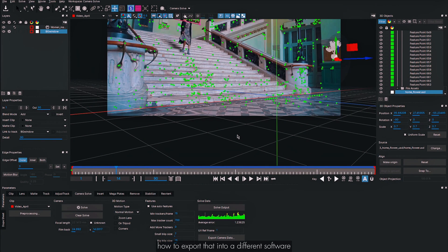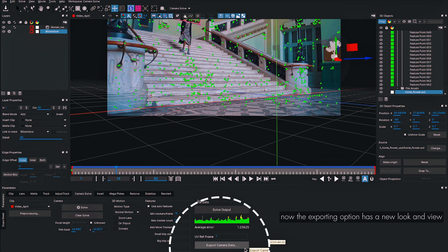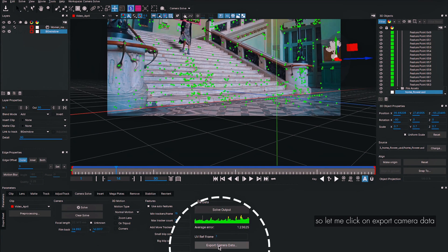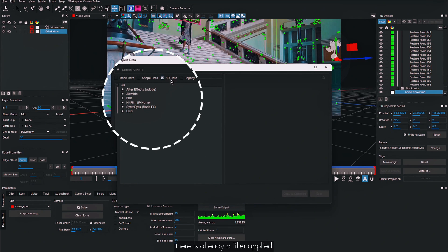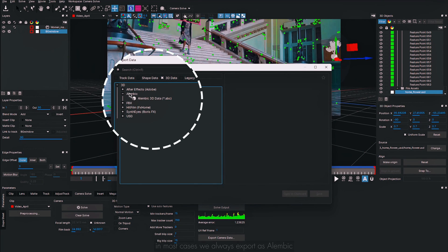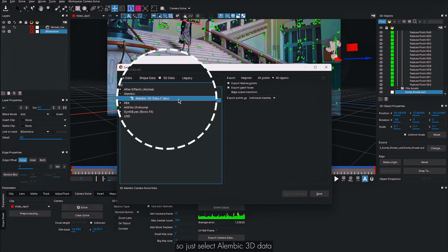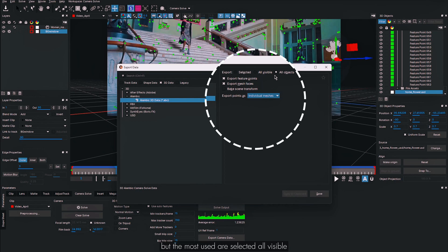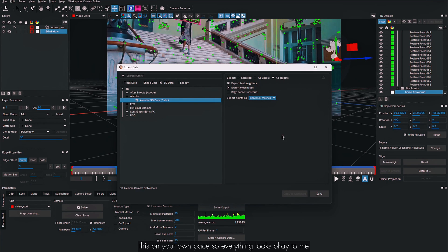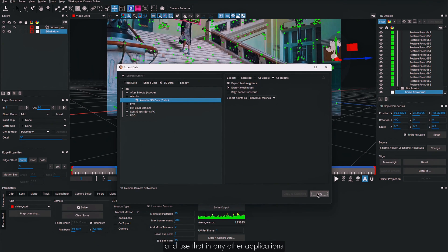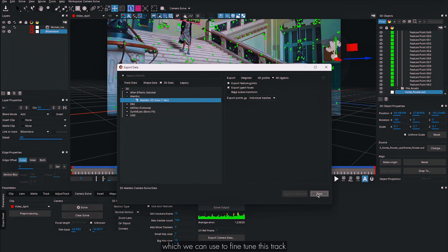The next step is exporting into a different software. The export option has a new look and is well-organized. Click Export Camera Data inside the camera solve tab. A filter is already applied. Most commonly we export as Alembic — select Alembic 3D Data and choose All Objects. Click Save to export the entire camera data as an Alembic file for use in any other application. This tutorial covered camera solve properties, getting a good track, fine-tuning, importing mesh, and exporting camera data.